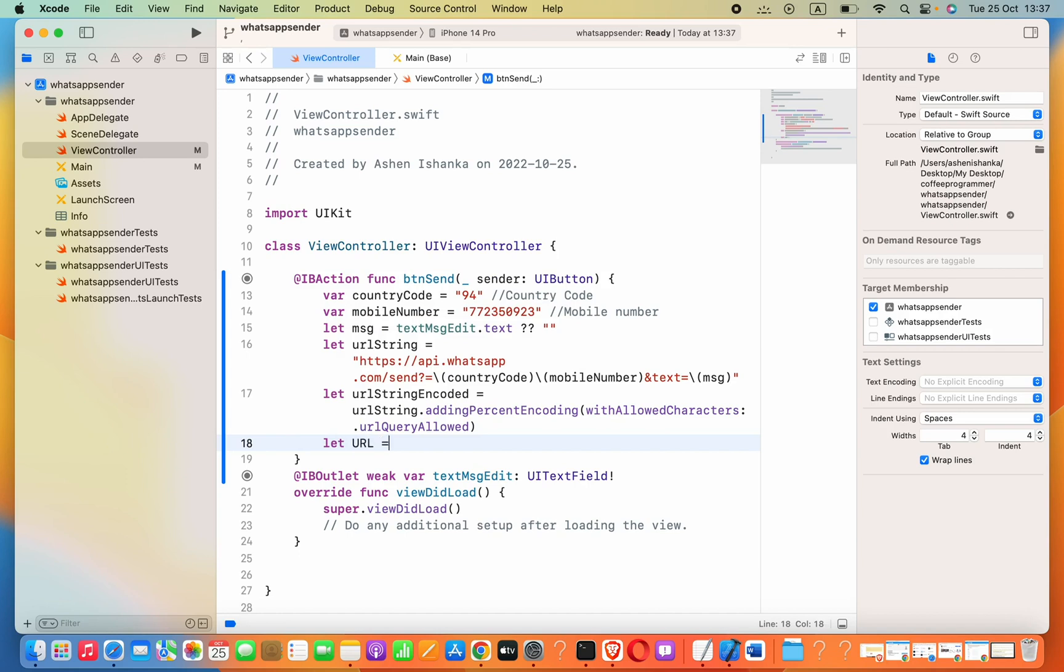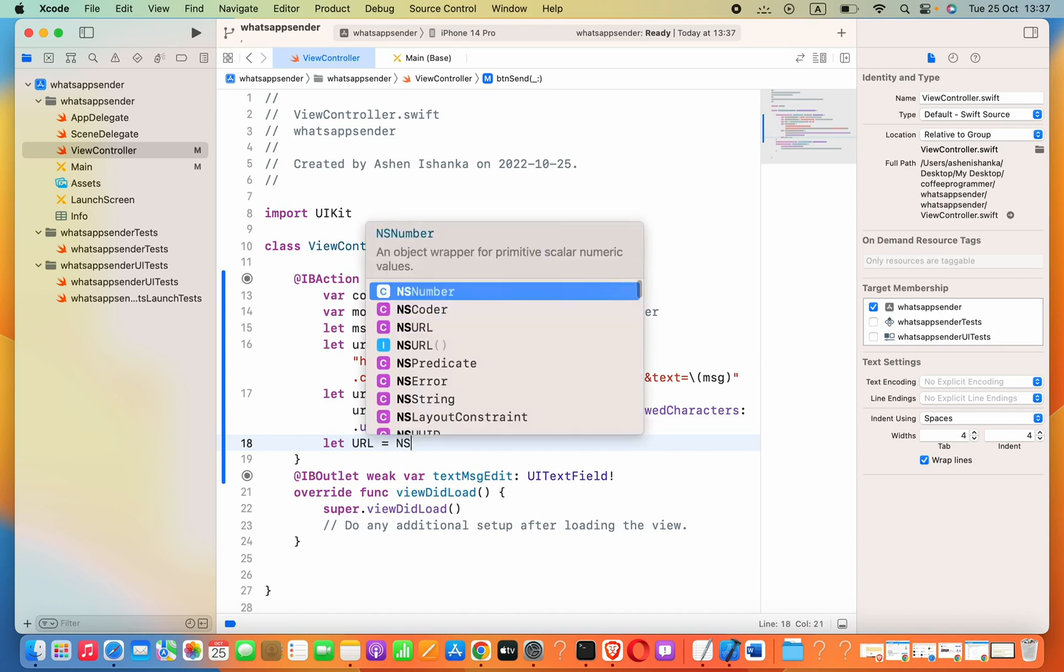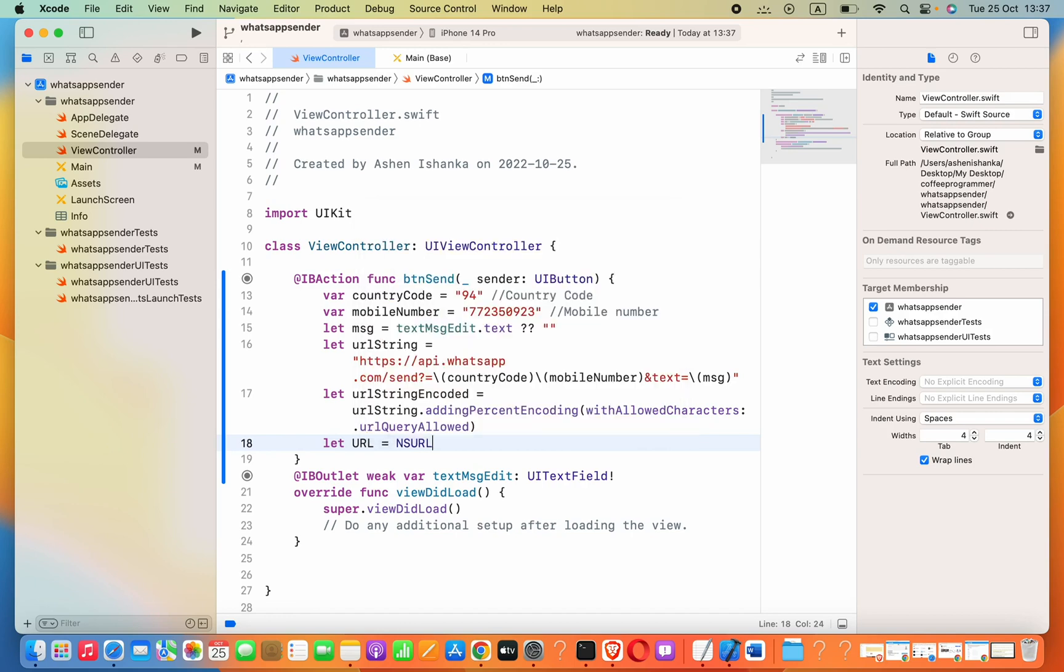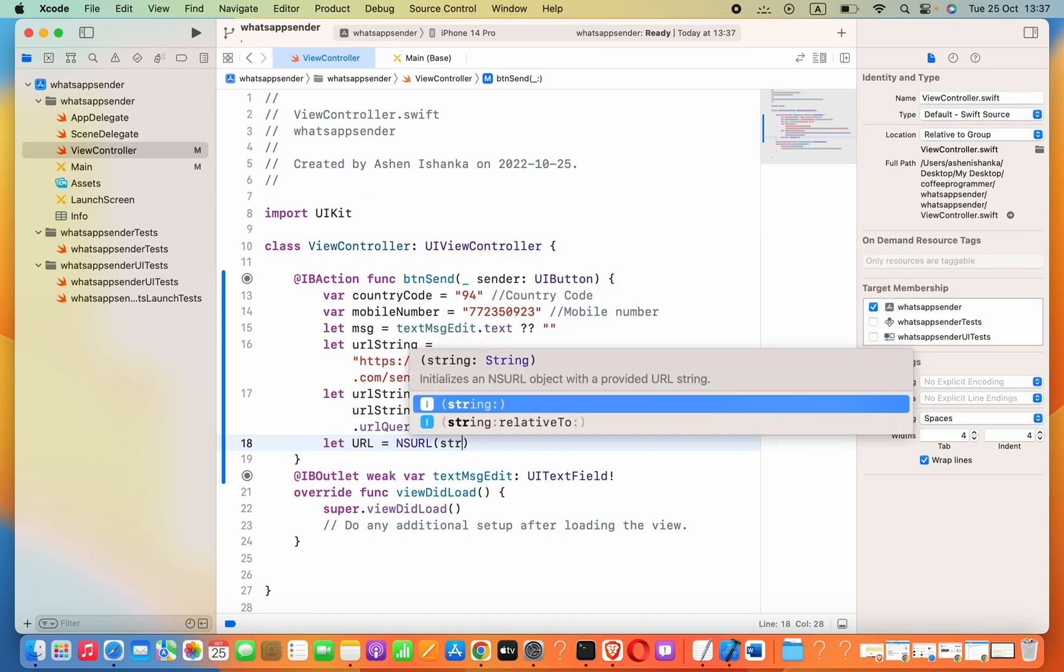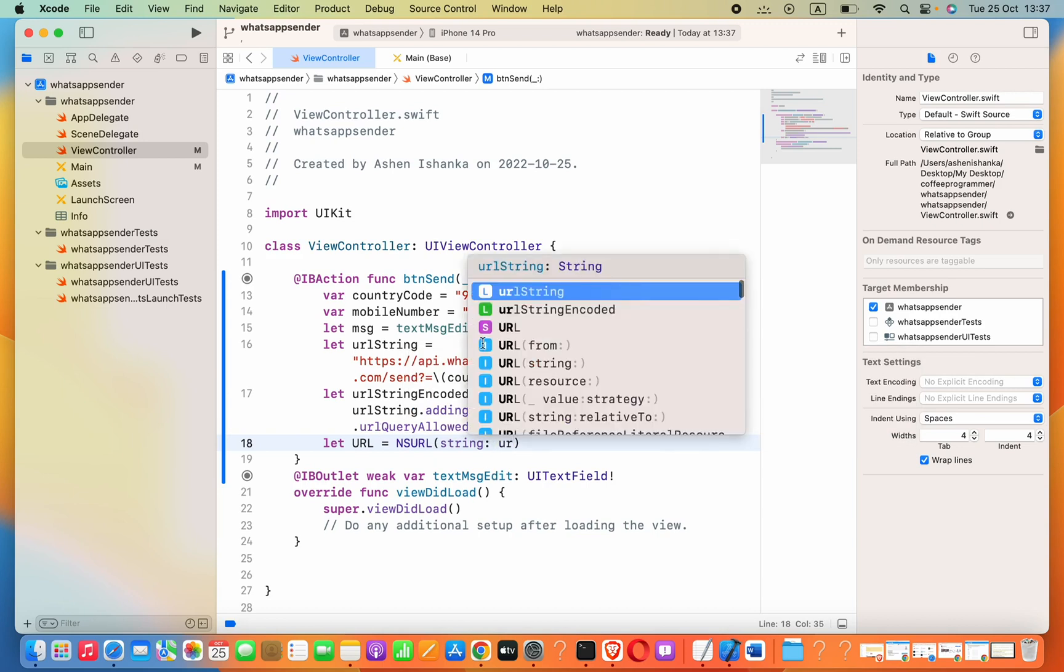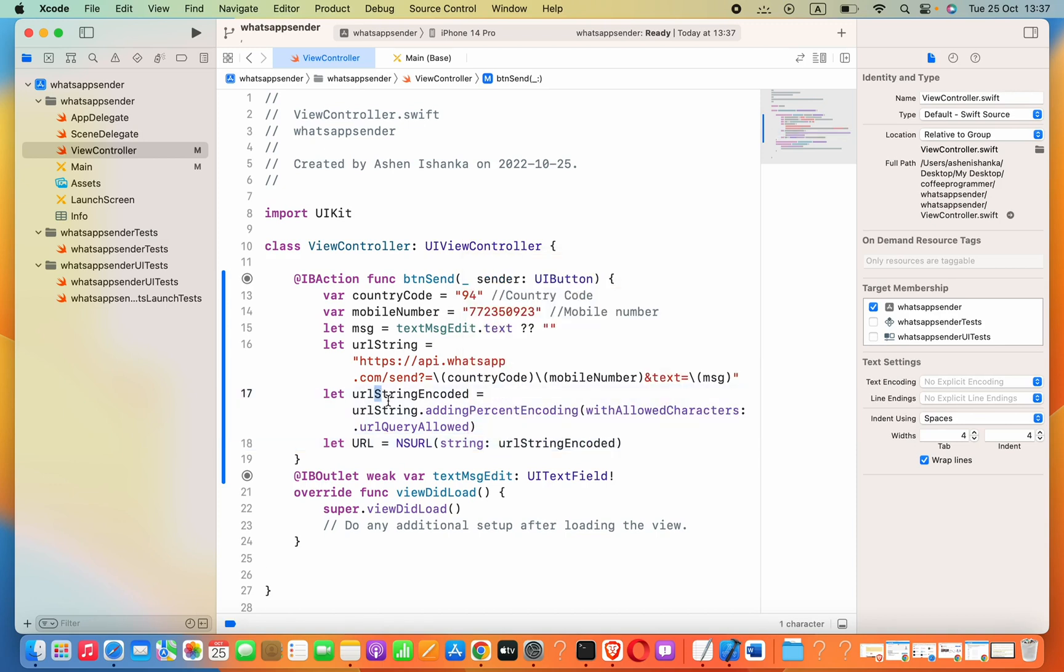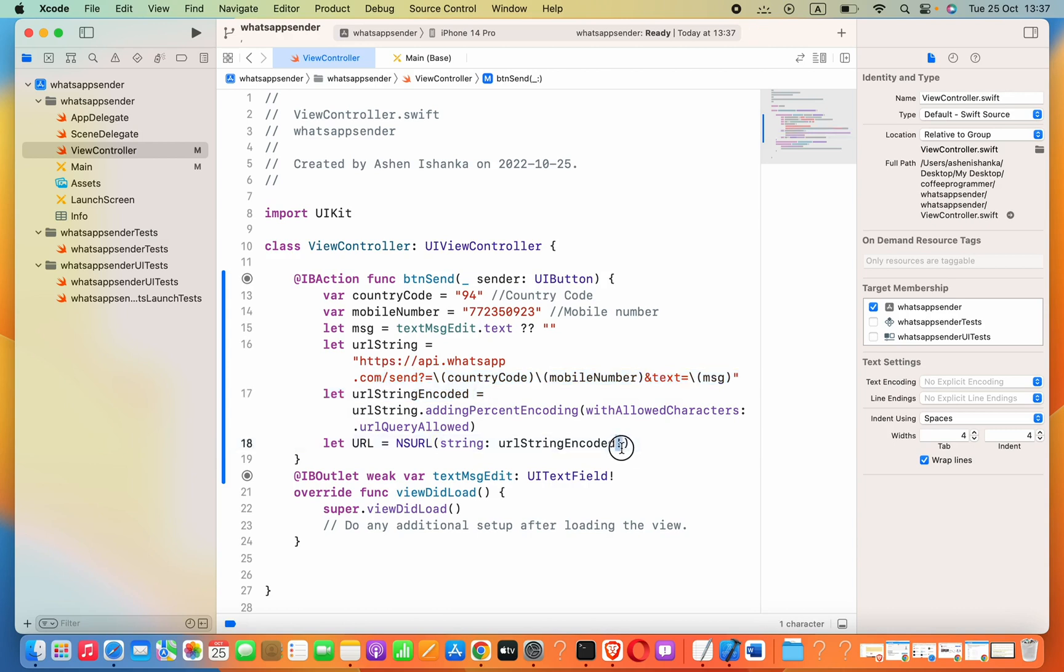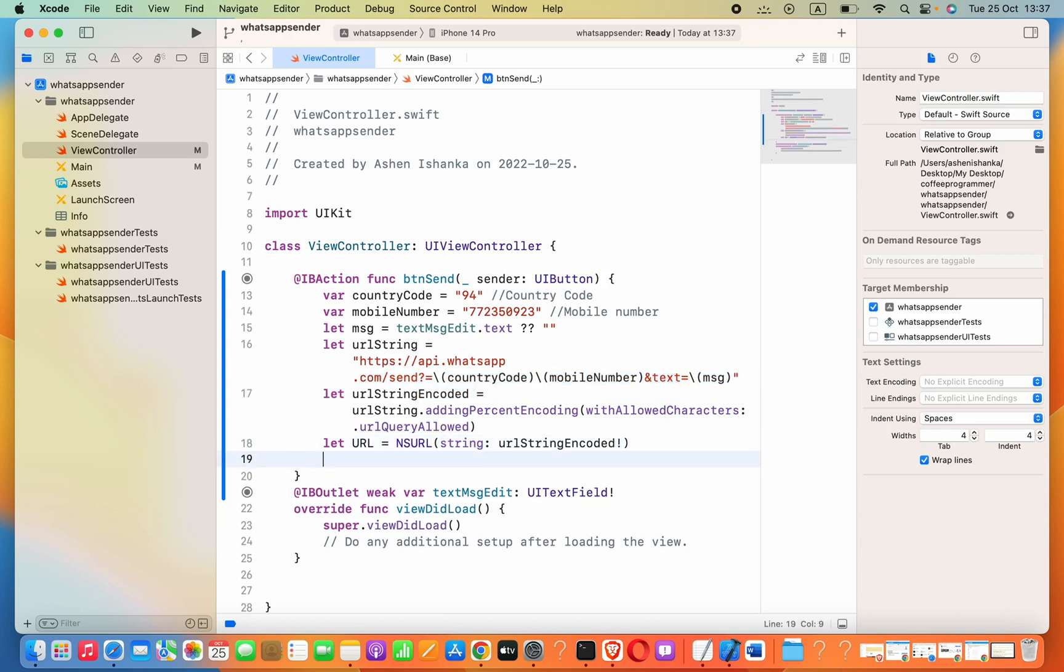Then we can create the URL type variable. I'll say let url equals to NSURL with string parameter. We pass the urlStringEncoded. We know we have a link here.